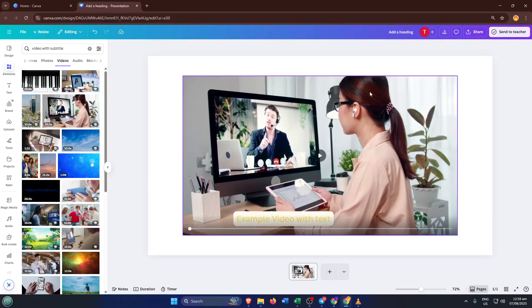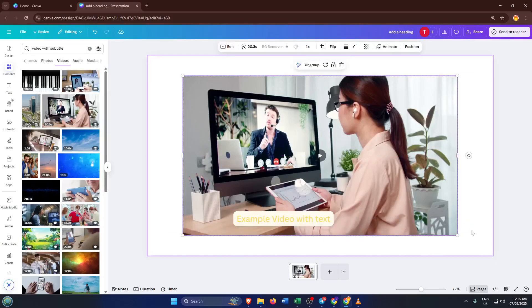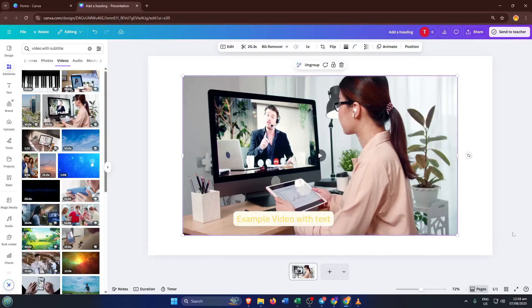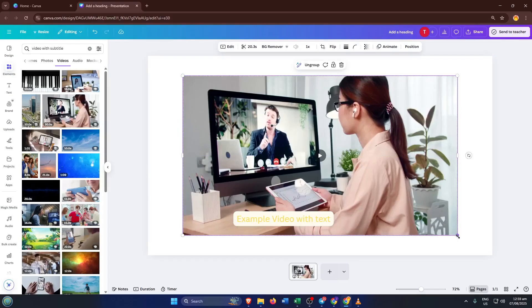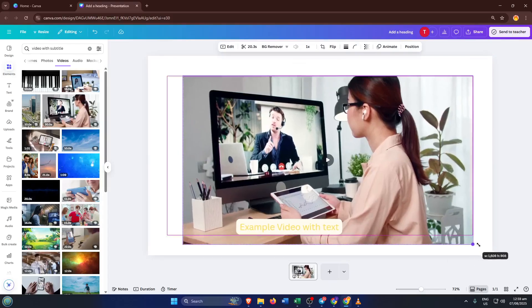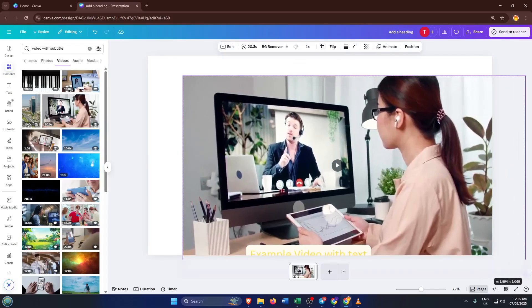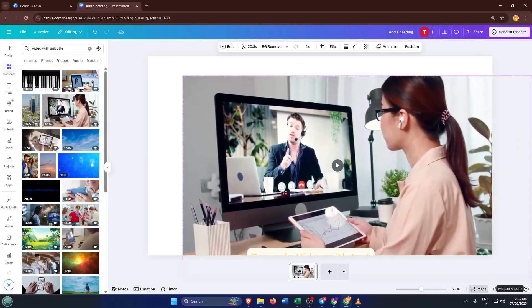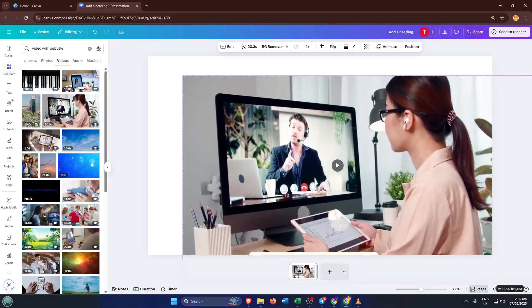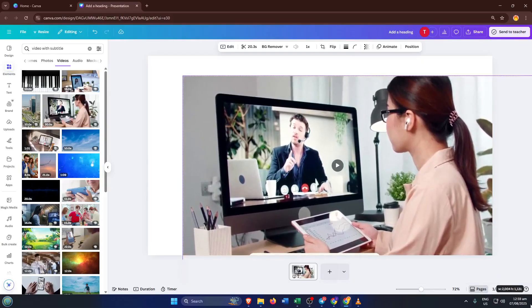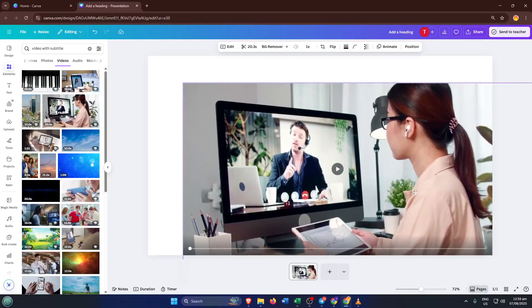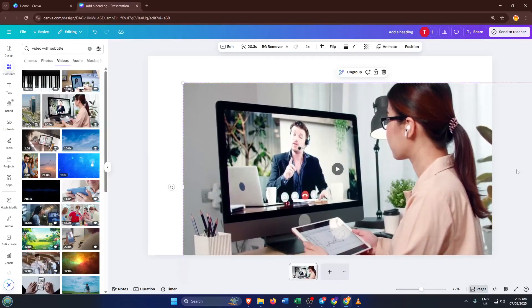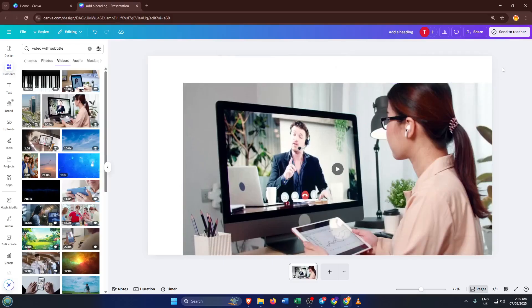Now here's the clever part. Instead of using any blur, we're going to remove the text by essentially covering it, but in a way that blends seamlessly. Click on the Elements tab on the left and grab a rectangle shape. Drag and drop that onto your video. Next, adjust the shape to perfectly cover the text you want to remove. Get it lined up precisely over the unwanted text. Don't rush this part, it might take a few moments to tweak the size and position just right, but it's worth taking your time.